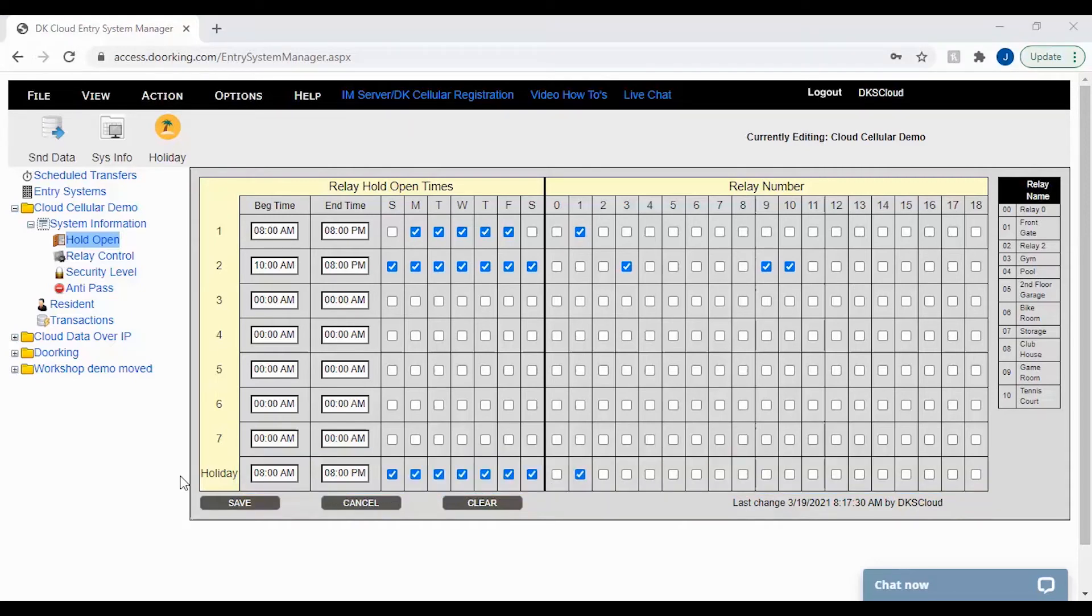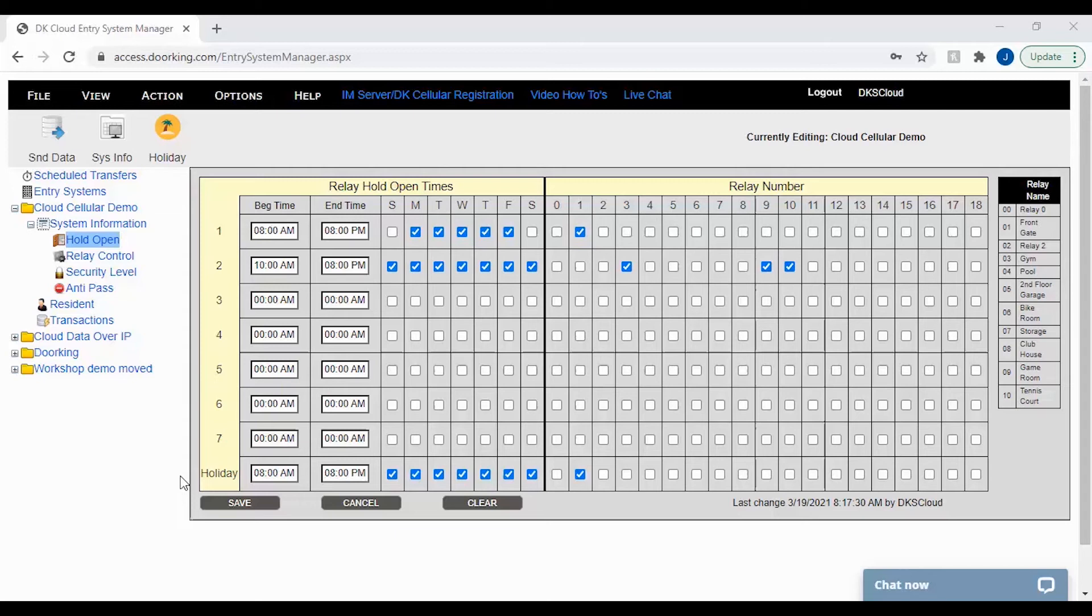The second way holiday schedules are used is to create a different schedule for that day by extending hours to certain relays, doors and gates. So for example, December 25th at a gated community, they might want their gates held open for family visitors.